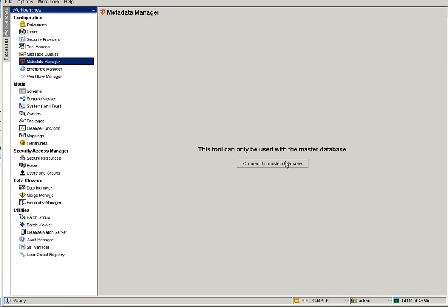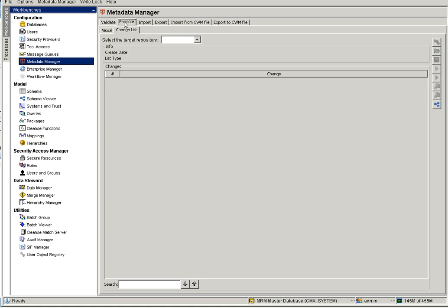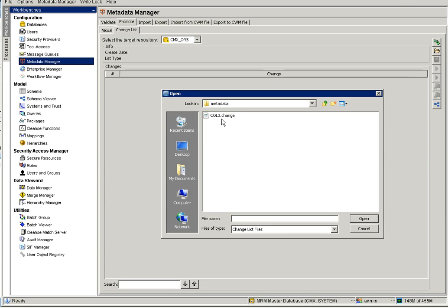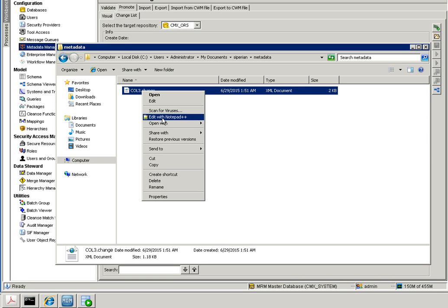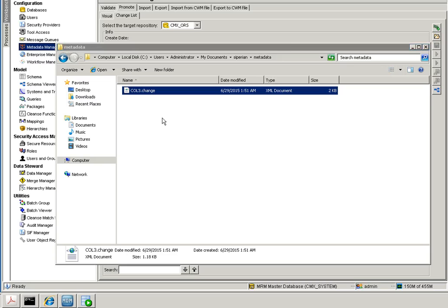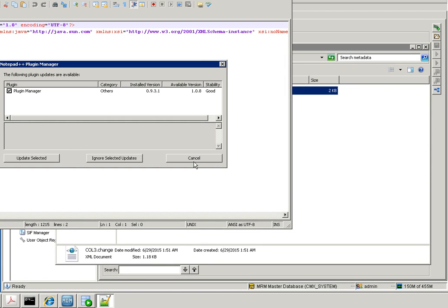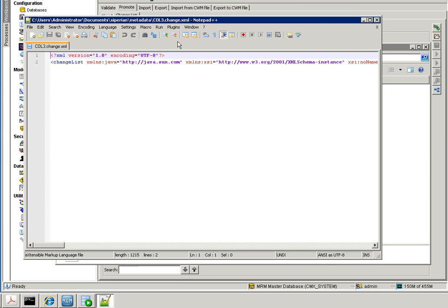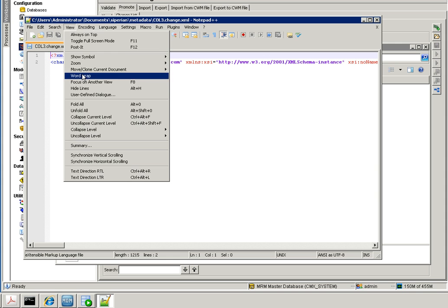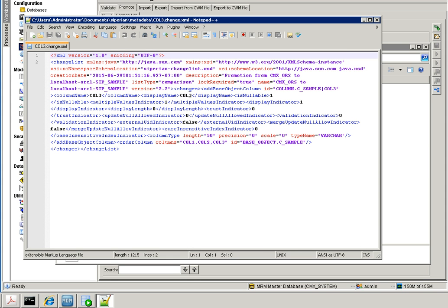Let's go to SIP Sample and check the columns — yes, I have column three here. In the same way you can use this column three selective change list and go to any environment like QA, SAT, or production. Go to Metadata Manager and use the Change List or Promote Change List option. Select your target ORS — whatever it is, SIP Sample or CMX ORS — and use the 'Load a change list from file' option to apply the column three change list. This column three change XML can be promoted across all your environments.